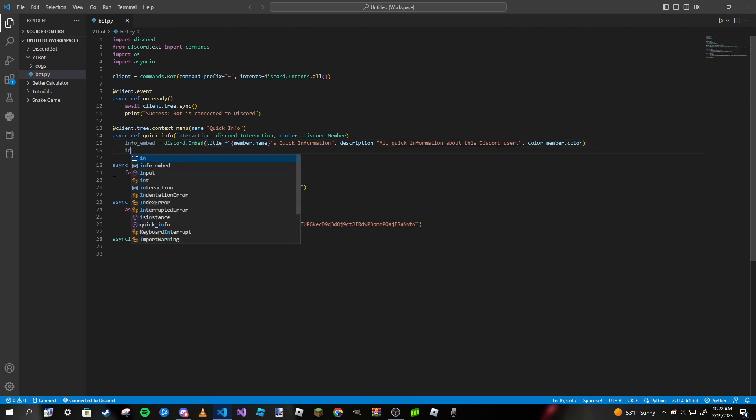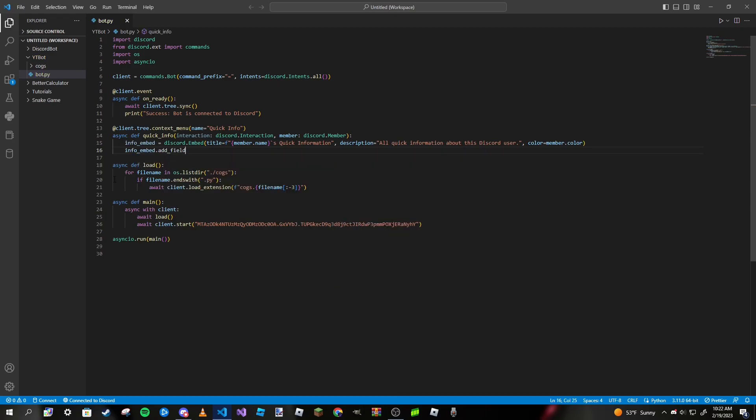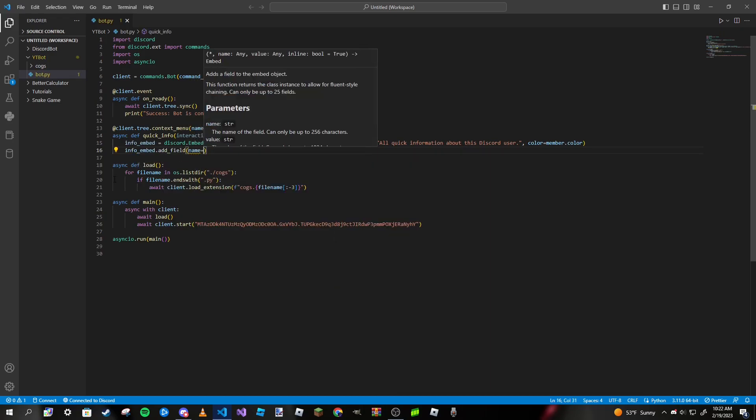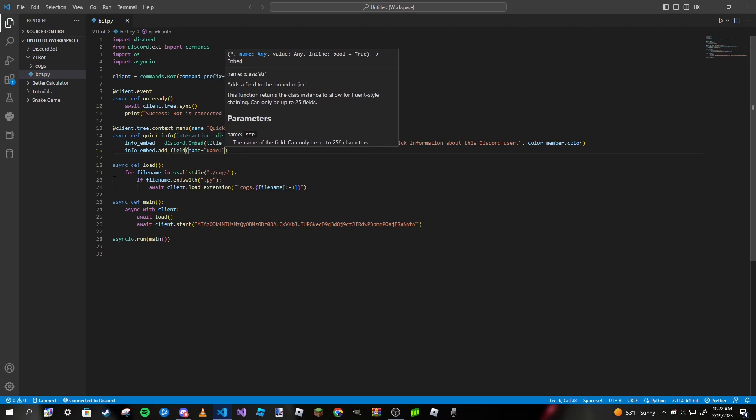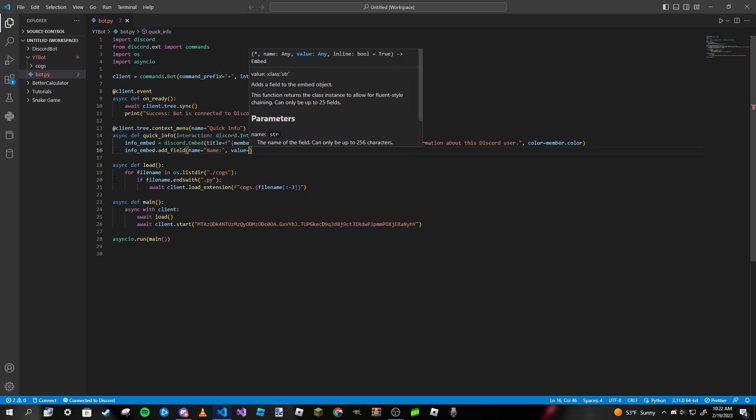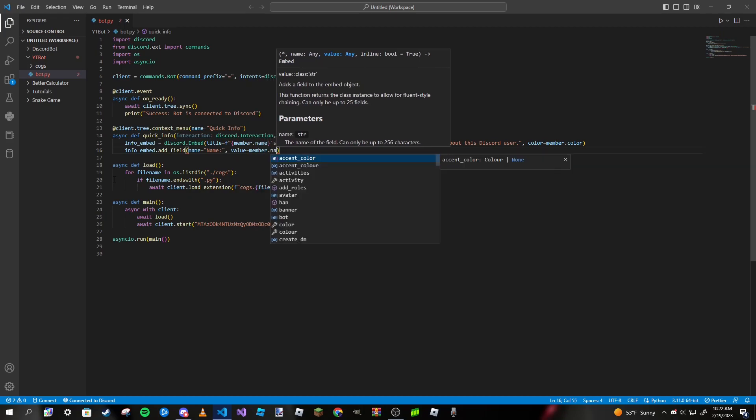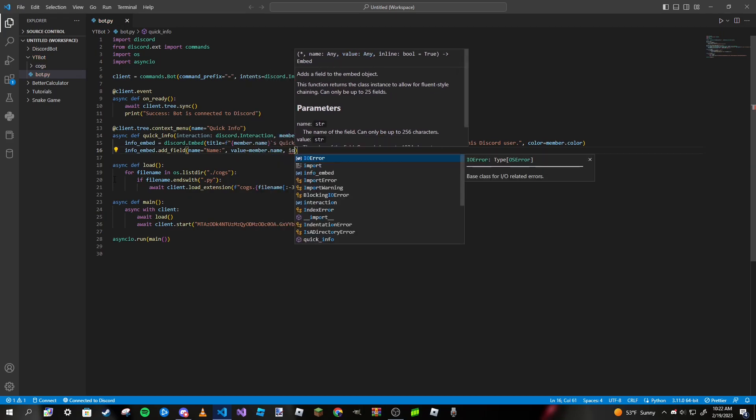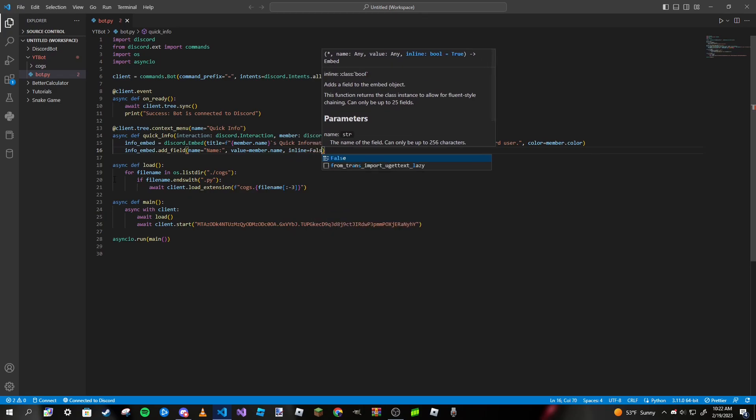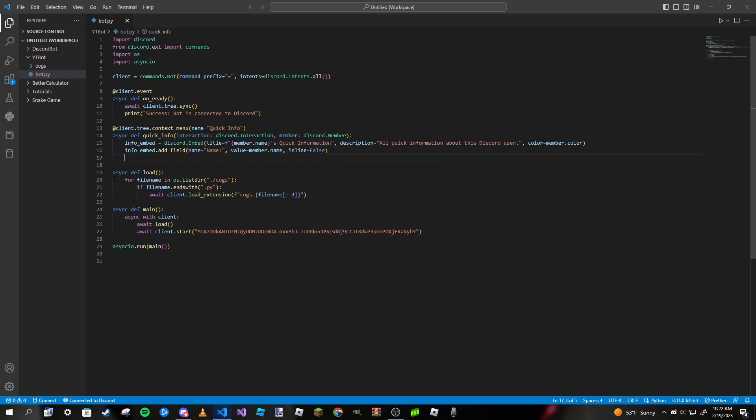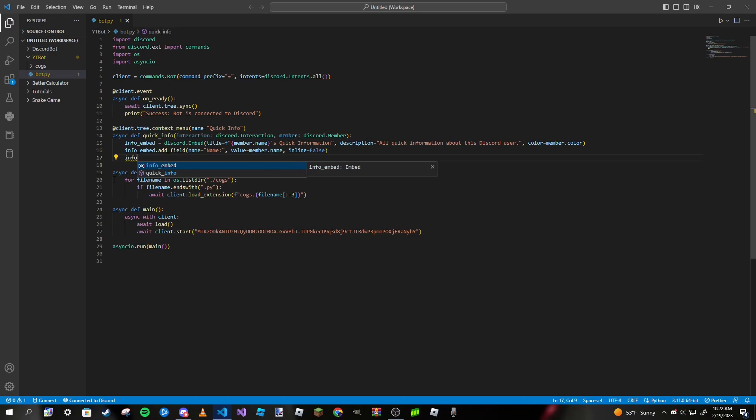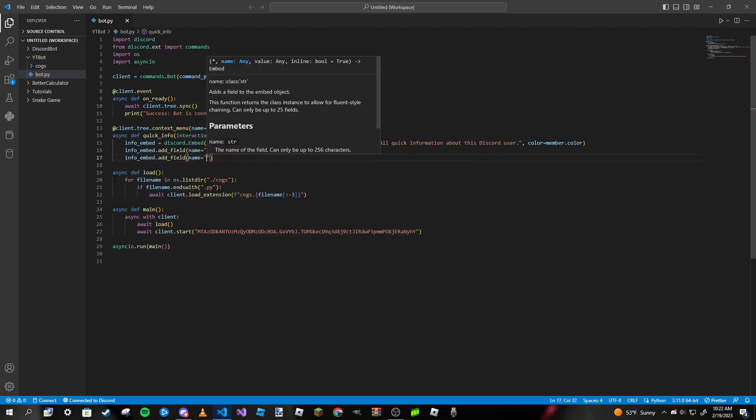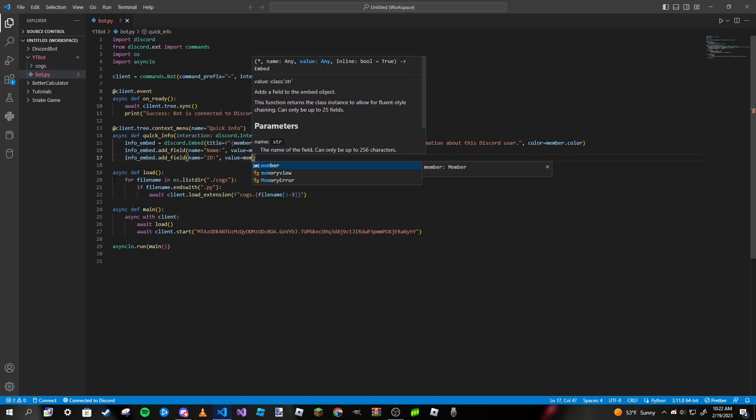We can add some fields: info_embed.add_field, pass in a name - this is going to be their name - and value will be member.name, inline equals false. We're going to pass in another field: name is going to be ID, value is going to be member.id, inline false.